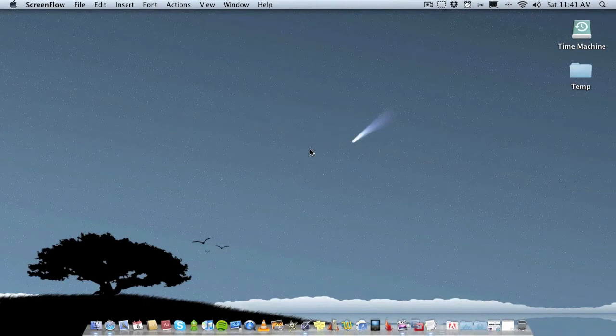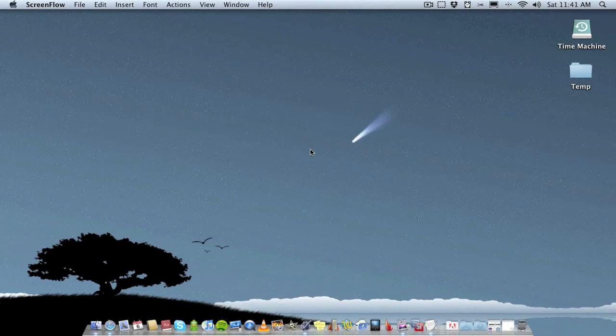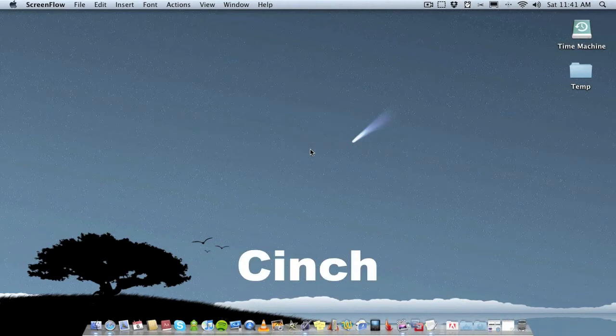Hello folks and welcome to AppScreencast. It's been a while since I've actually done a proper screencast, so I thought I'd do one today. I'm doing an application I've not been using too long, maybe just a couple of months. The application is called Cinch and it's a really useful application.